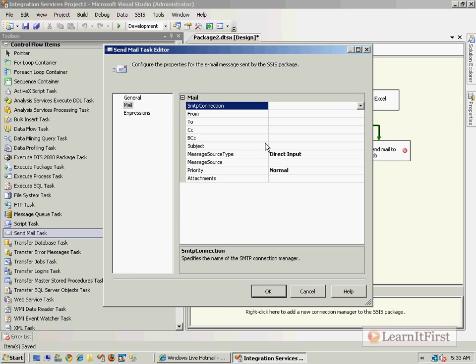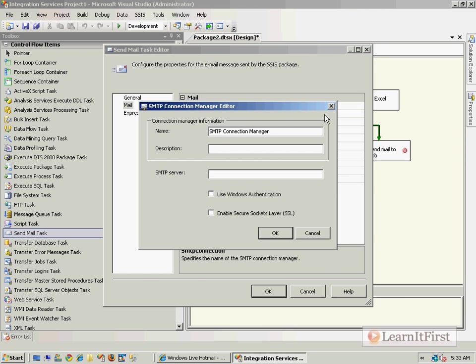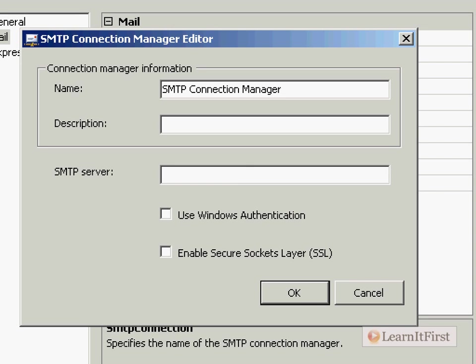Let me show you a little bit deeper here. For our SMTP connection, when we define this, it is so, so, so limited. The only things that we get to define: I could say smtp.learnitfirst.com. However, which port am I using? Do I get to define that I want to use port 995? Nope, don't get to define that at all.